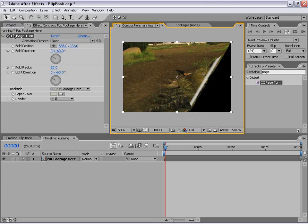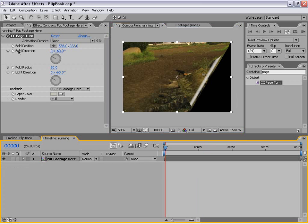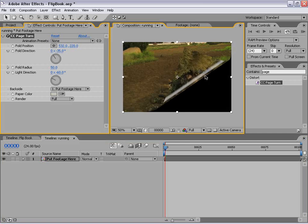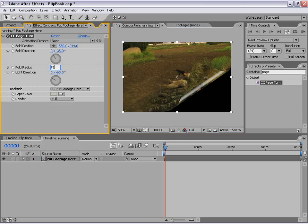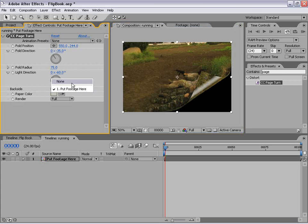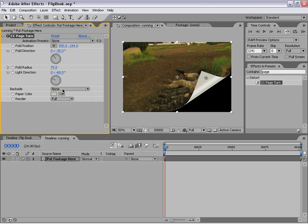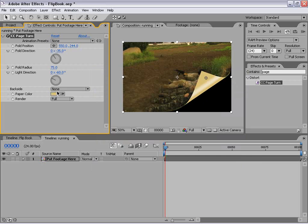We need to set up the page turn effect so that it looks more like the finished product. The first thing I'm going to change is the fold direction — we're going to make this negative 35, which gives it a good feel moving upward. I also want the radius to be 75 instead of 50. Next I'm going to change the back side to none, so the back will be a color rather than actual footage. I'm going to make the paper color more of an orange to give it a more artistic look.